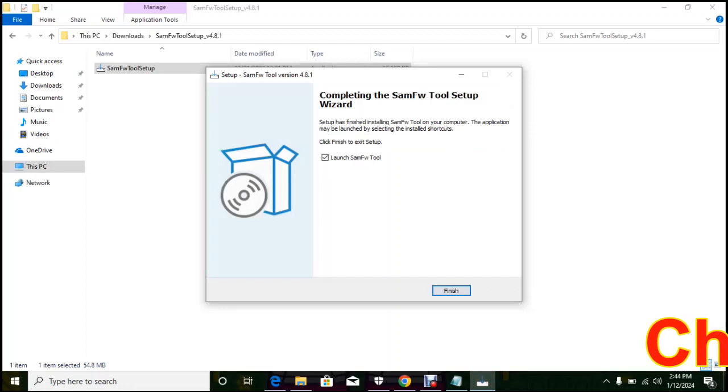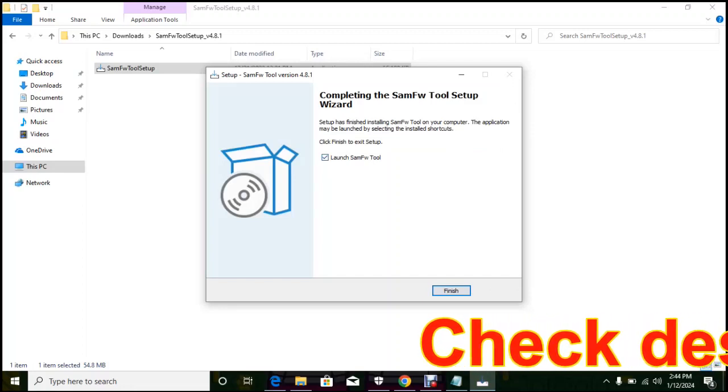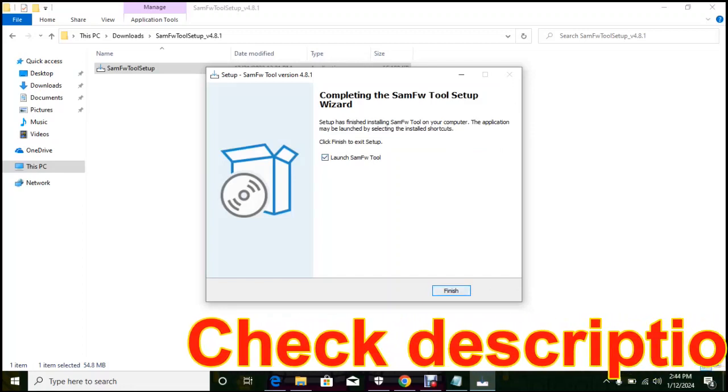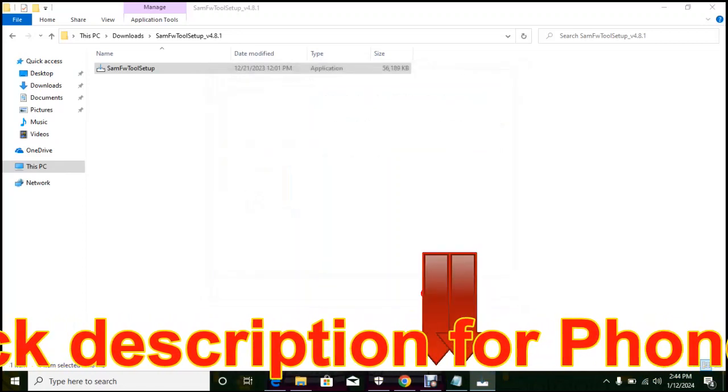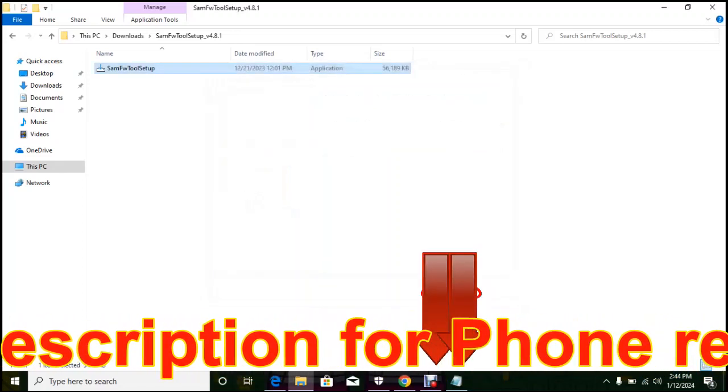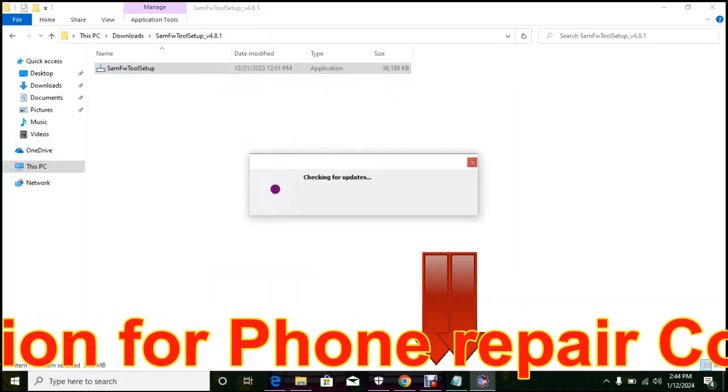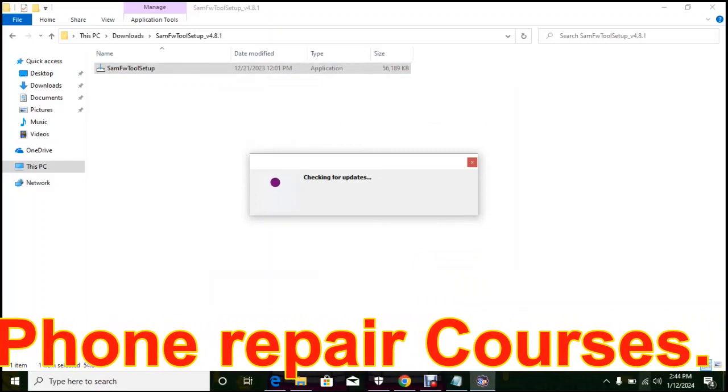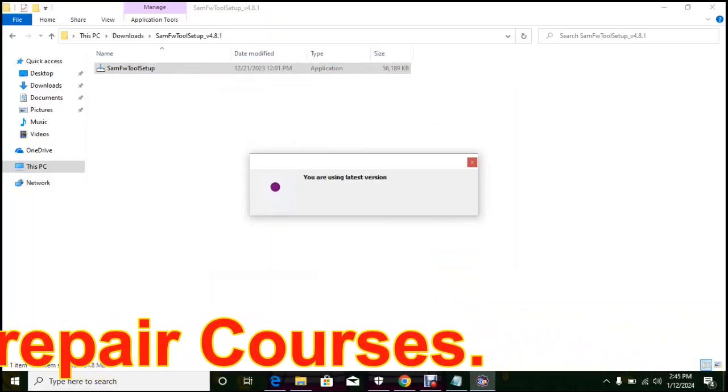Please, if you want to know more on how to flash phone, check the description below for my course. There's a link, I have many of them and it's cheap.